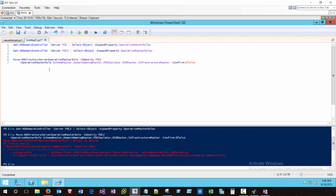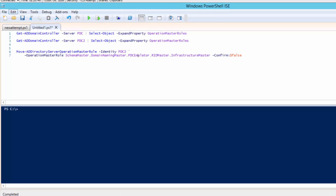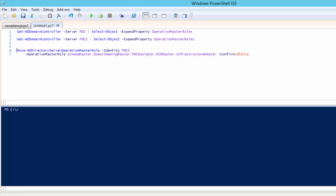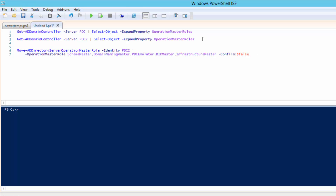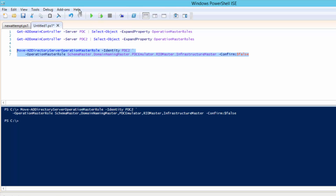Since all my FSMO roles are over on PDC, I'll hop over there. I can leverage the Move-ADDirectoryServerOperationMasterRole cmdlet to move all those roles over to PDC2. I have to specify exactly which roles I want to move over, and Confirm will be false. So we'll go ahead and execute this command.